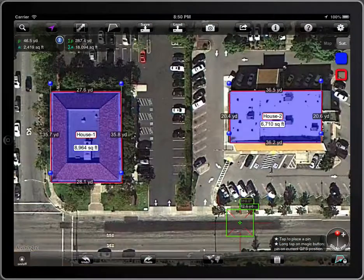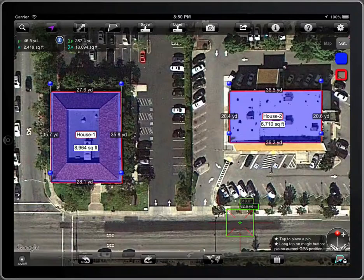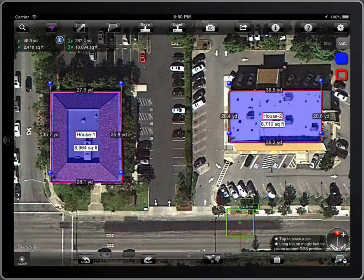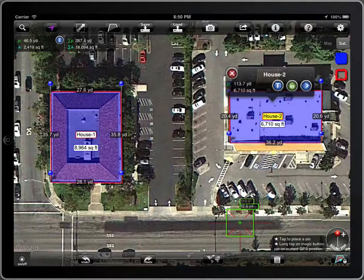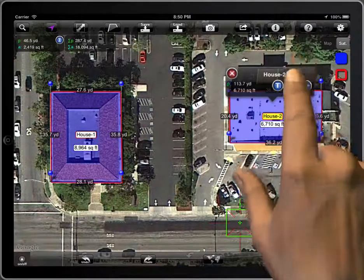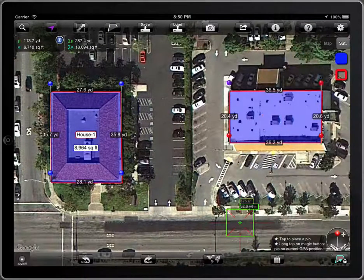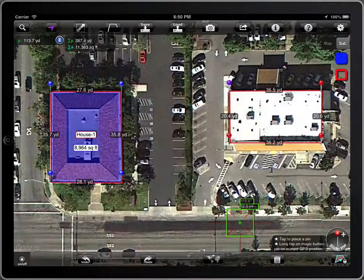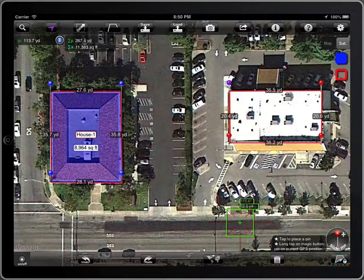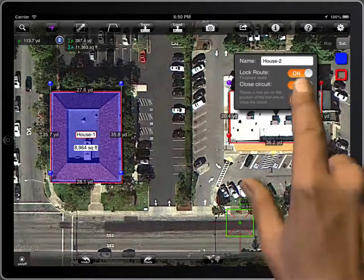To change a locked polygon into a polyline, or vice versa, you have to unlock it first and then lock it again. Now you can change it. Lock it again and you are finished.